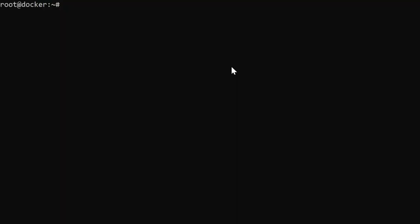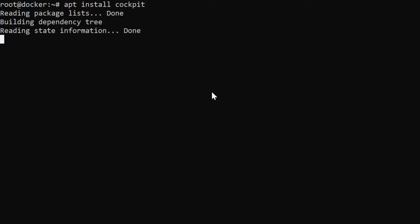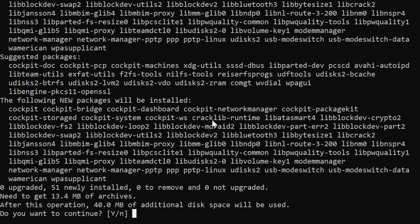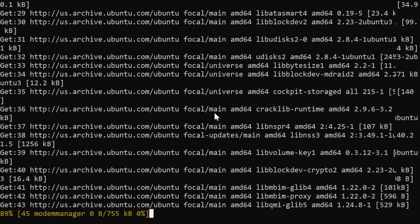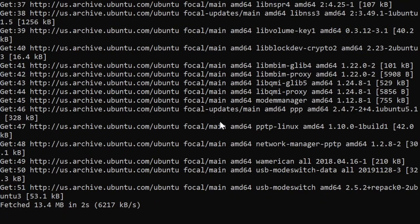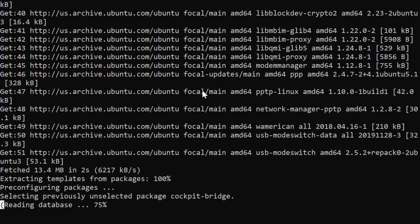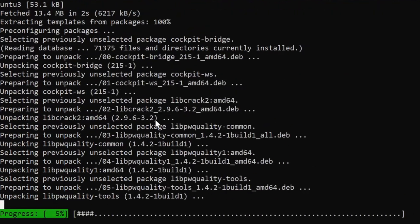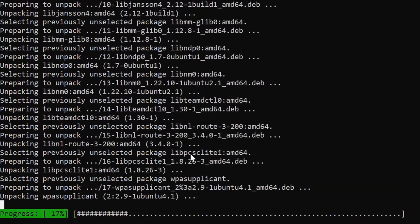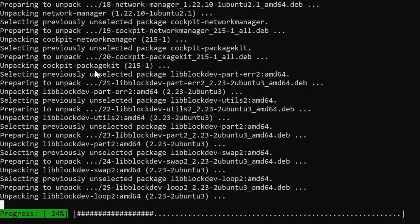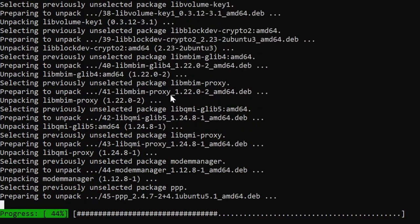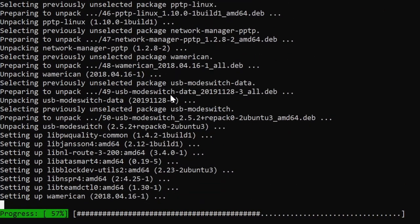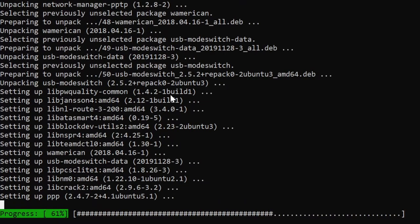So we're going to install Cockpit which is easy to install but maybe not quite as powerful as Portainer. Now I'll admit this process is not without frustrations. The first thing we need to do though is install apt install Cockpit. So this is on Ubuntu 20.04 and it's going to download the Cockpit system.